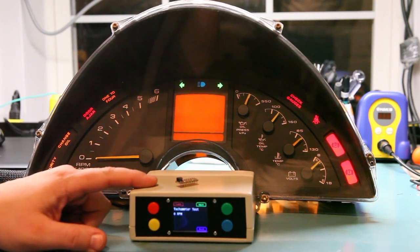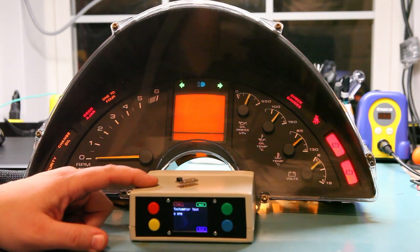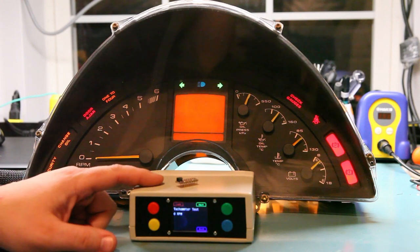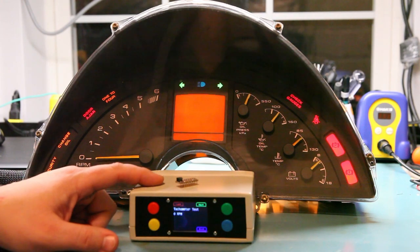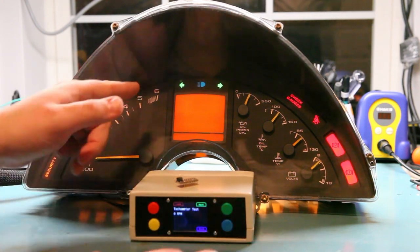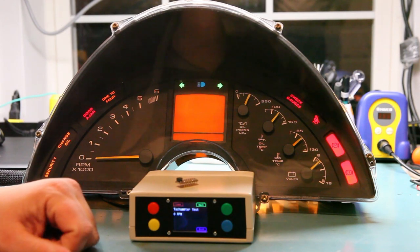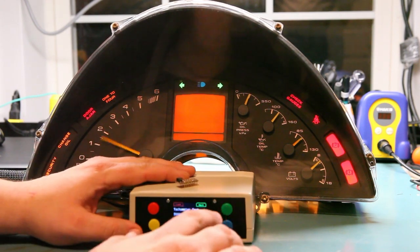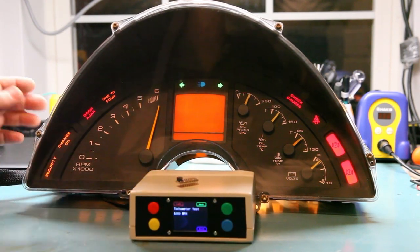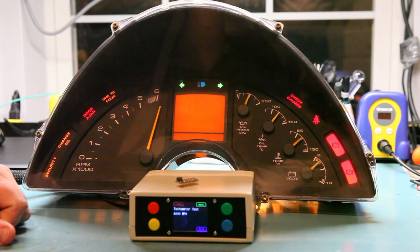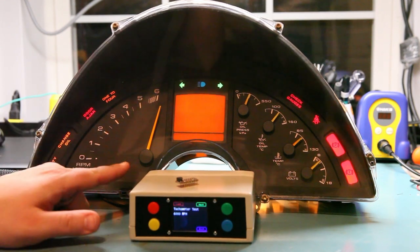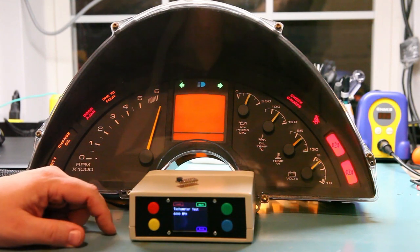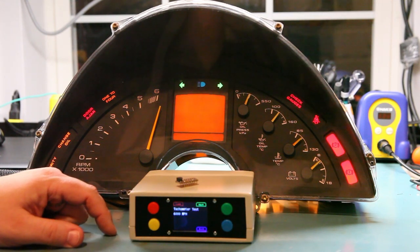We have connected our Batty.com instrument panel tester which provides a tachometer signal to the cluster. We've set it to 6,000 RPM maximum scale and when it outputs 6,000 RPM, the cluster is indicating about 7,000 RPM.